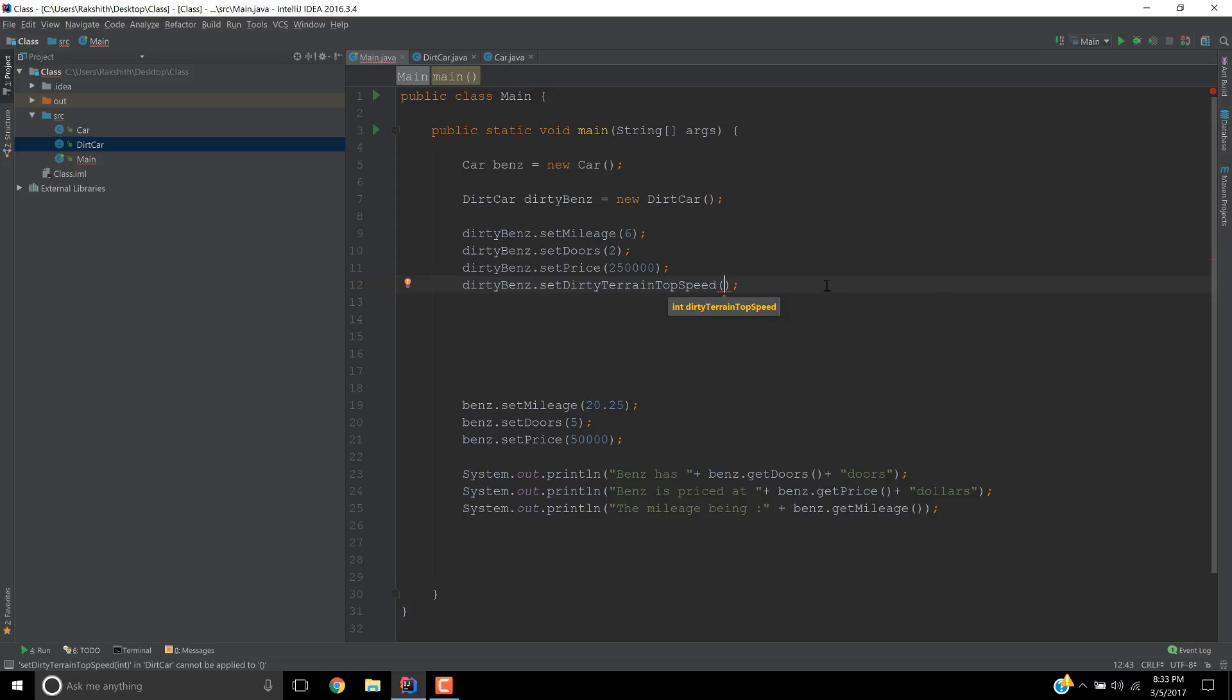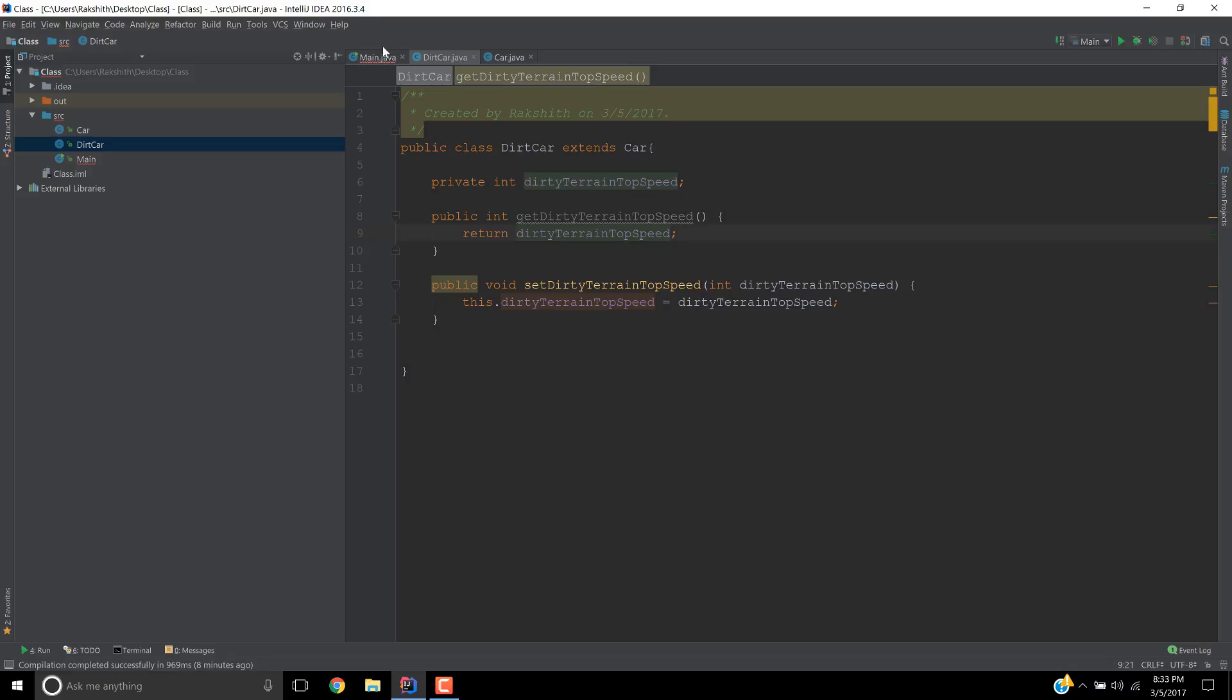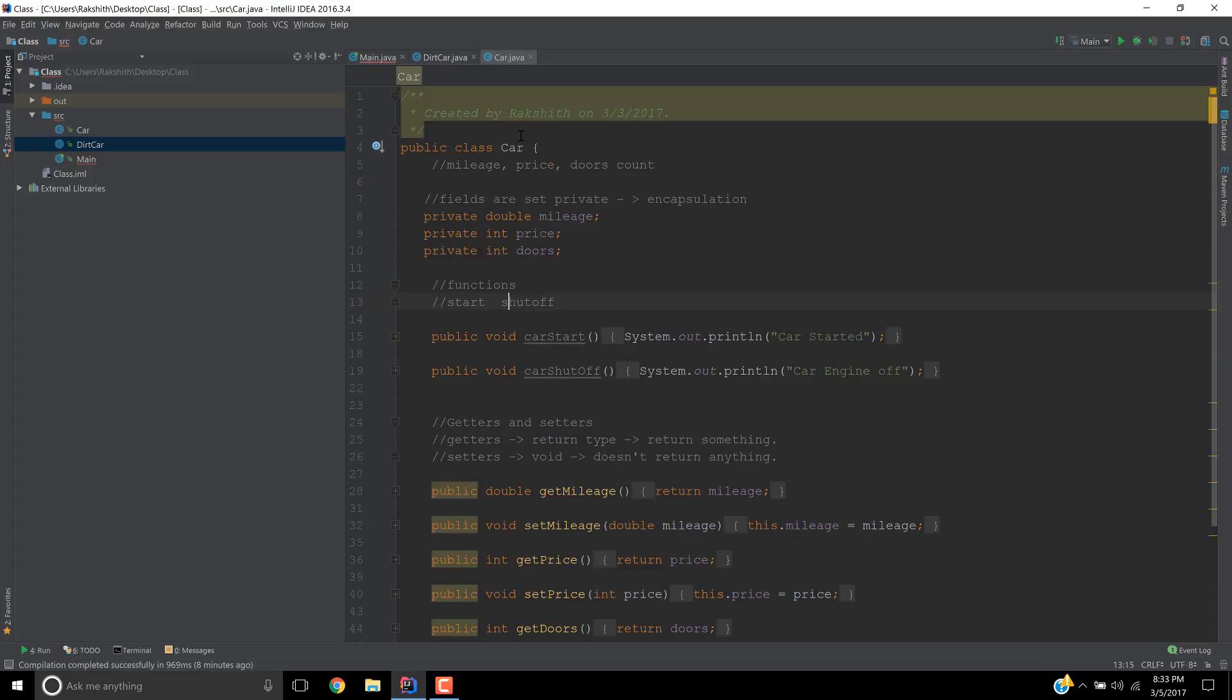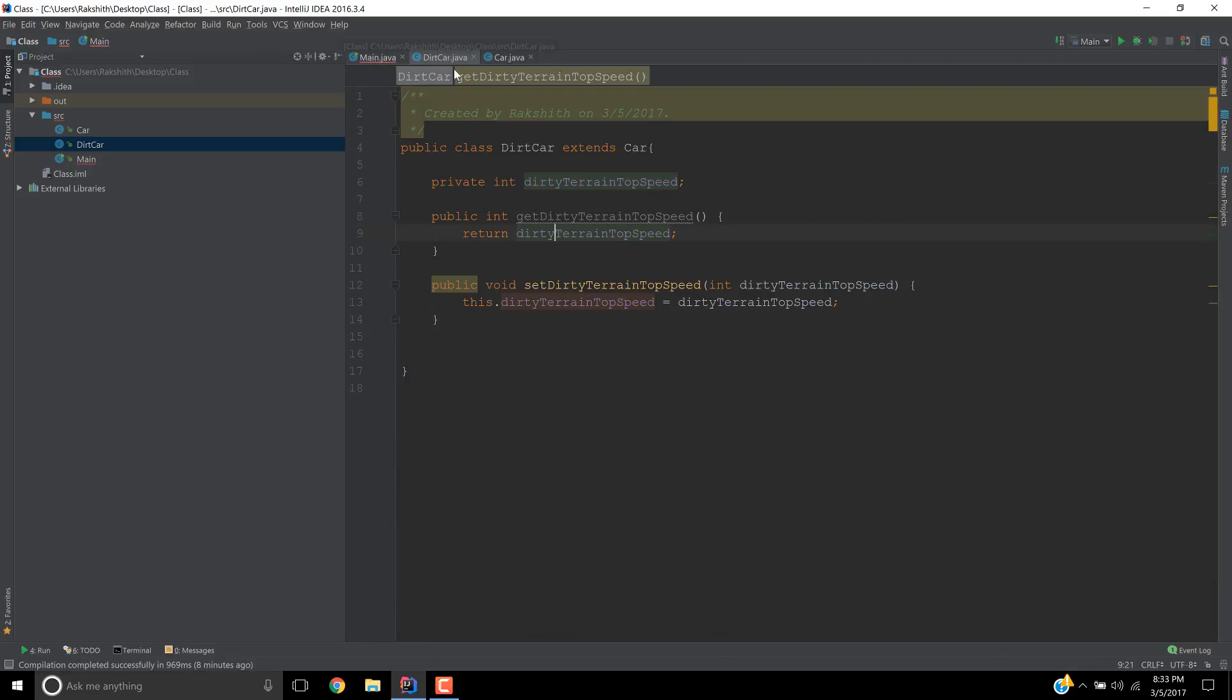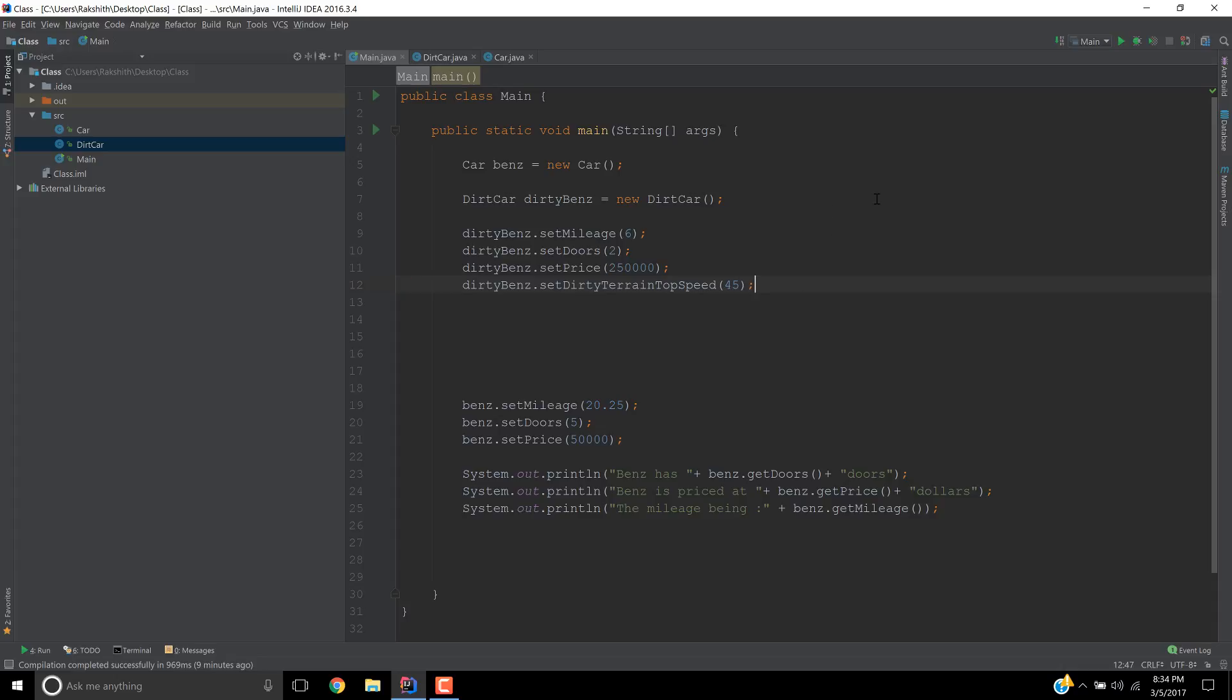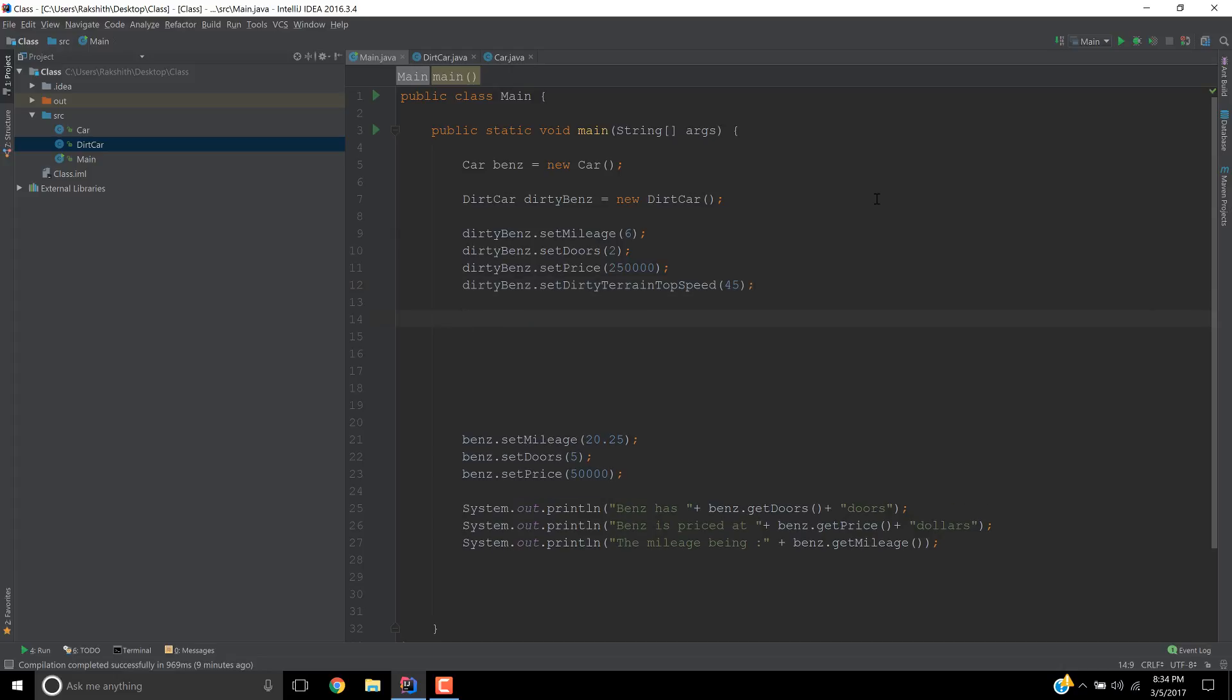So we are now trying to add a proprietary property, which is setDirtyTerrainTopSpeed. Now here's the thing. This is the only line that is coming from our DirtCar class. We are only using dirty terrain top speed, the getter and setter for that. So this is the only line that's coming from our DirtCar. All these lines are coming from where? From our Car, which is pretty interesting, right? A lot less work in the DirtCar because we didn't write a whole bunch of code. That is the power of inheritance. So dirty terrain top speed, let's do this. What is the top speed for dirty terrain? Maybe 45 miles an hour.